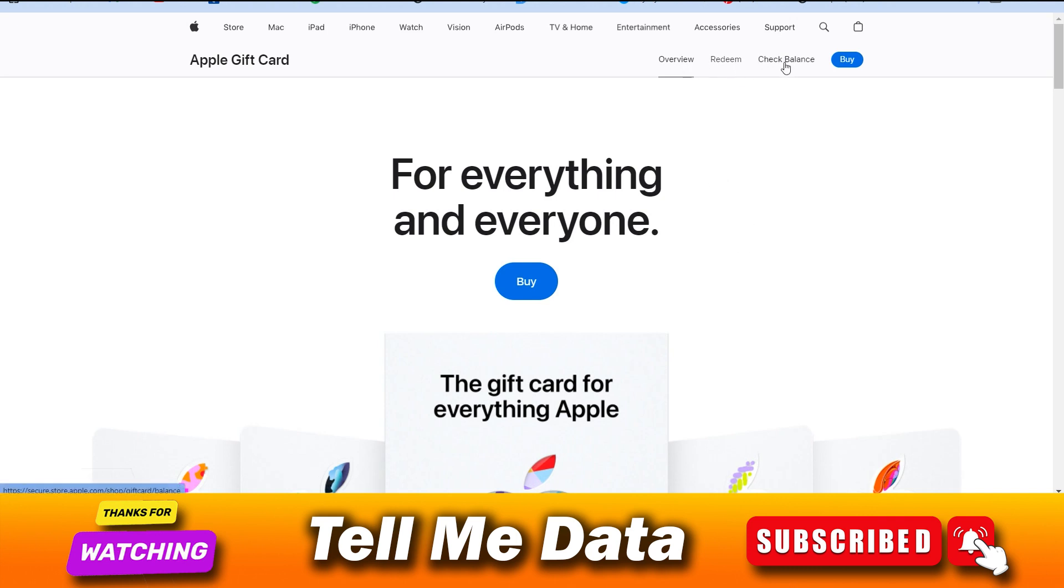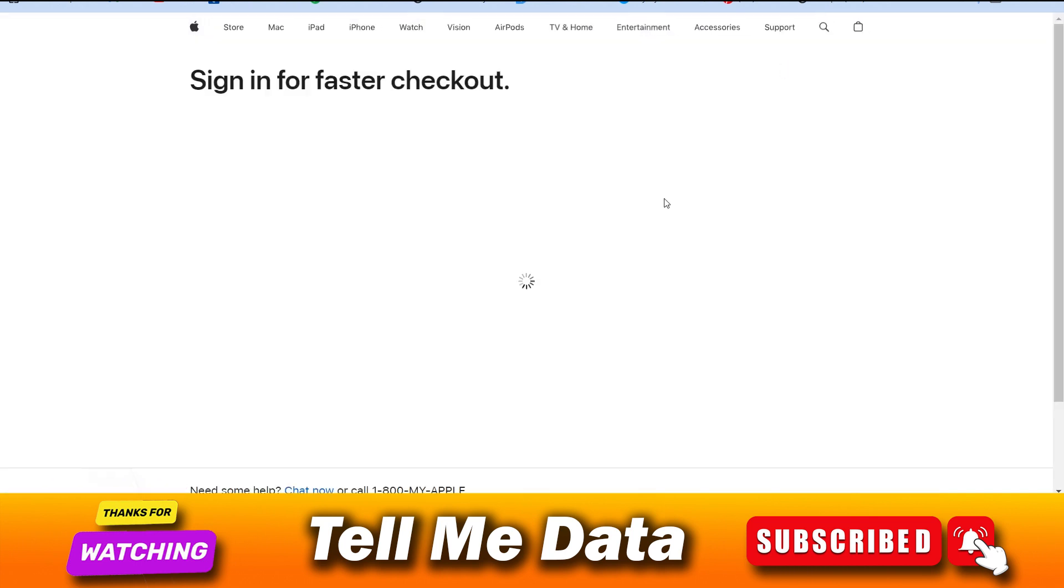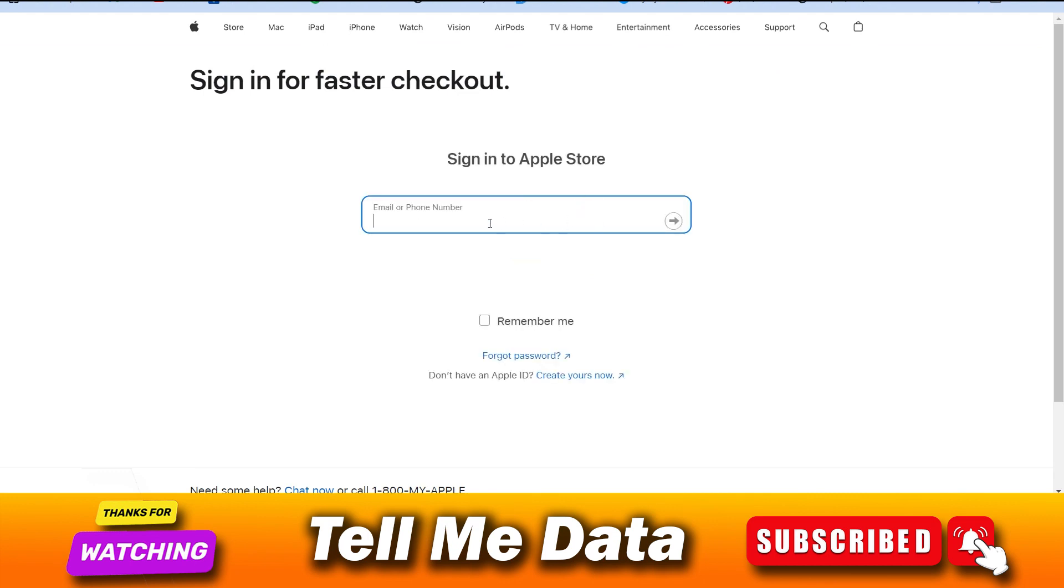Once you sign in to your account, you can directly click on check balance. Once you click on check balance, you will be redirected to this page. Here you need to sign in to your account and you can follow the prompts.